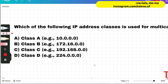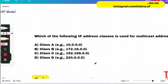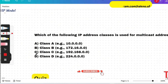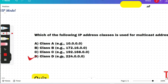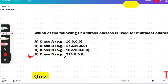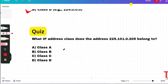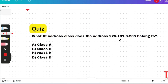Based on the table, the answer to which IP address class is used for multicast addresses is Class D. Most of these questions were asked in the last August drive. Quiz: what IP address class does the address 225.101.0.205 belong to? Please give your answer before I proceed.